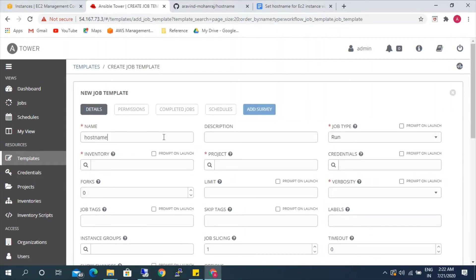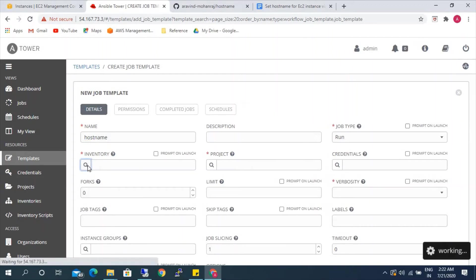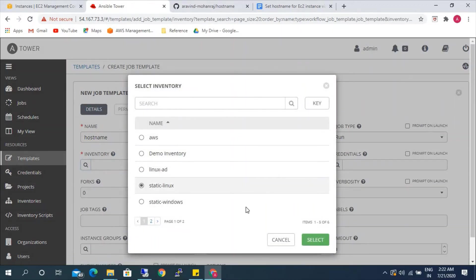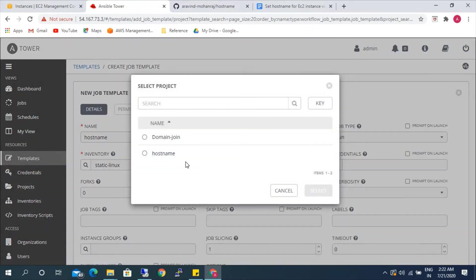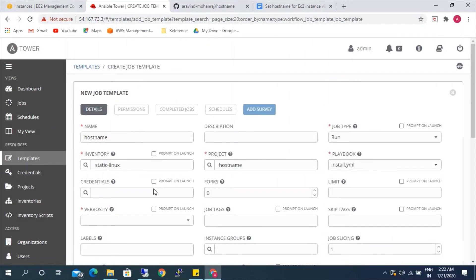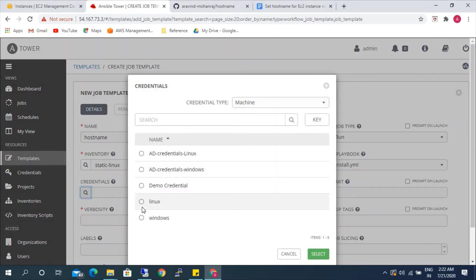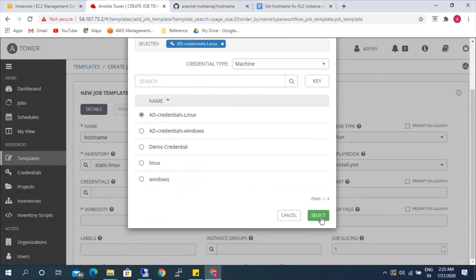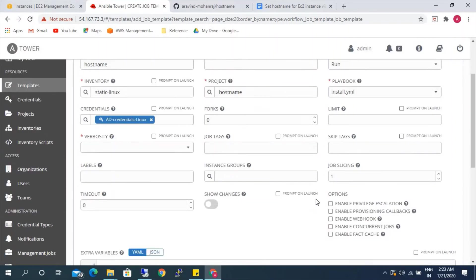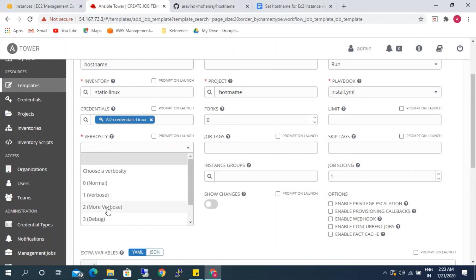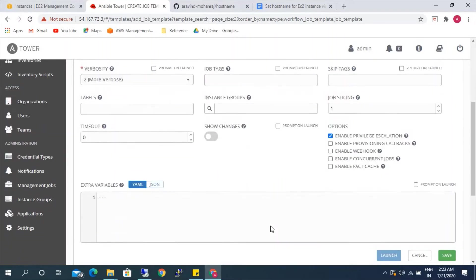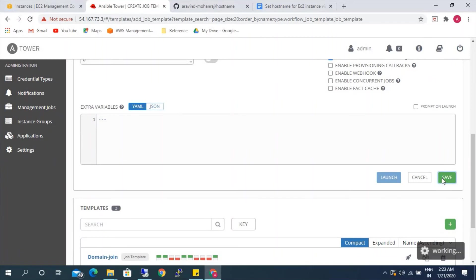The template name is 'hostname', the inventory is static Linux, the project is hostname, the playbook is install.yml. For credentials, since we have done the domain join, we can use the AD credentials. We'll keep verbosity set to verbose so we can see the output. We have saved it.